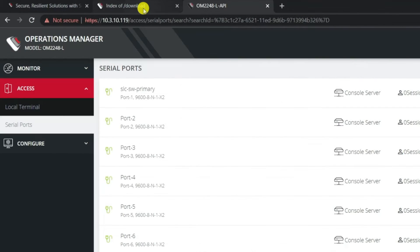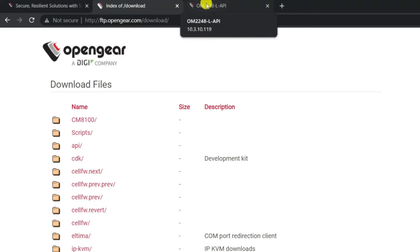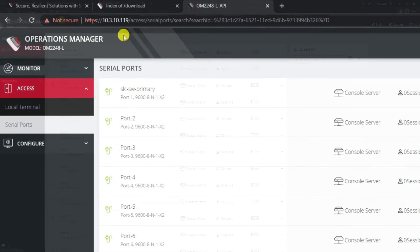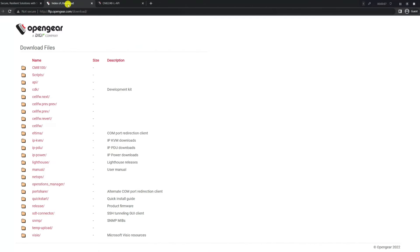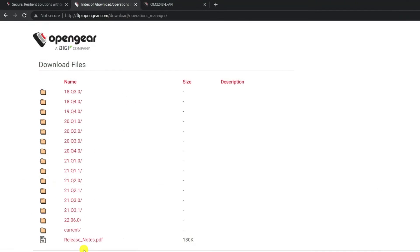We're going to go to ftp.opengear.com. I've already brought up the tab, and since this particular device is an Operations Manager, you can see at the top left corner, we're going to go to the Operations Manager's directory. Once we're inside the directory, we get a full list of all the available firmwares plus the current release. The firmware above the current release is always the latest.